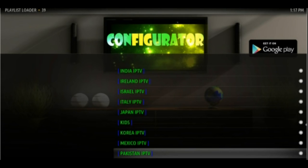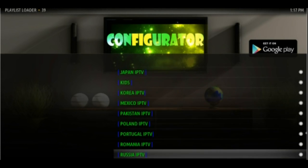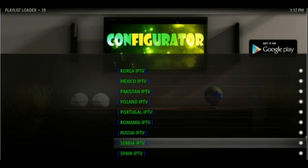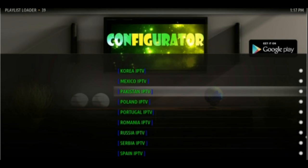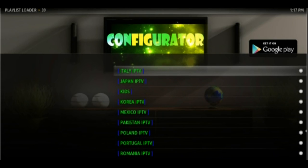Configurator for Kodi. The best and easiest Kodi full setup wizard with technical support.